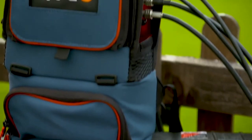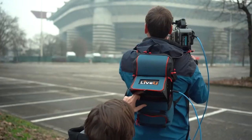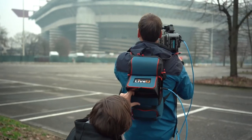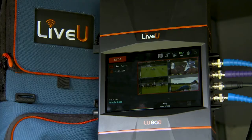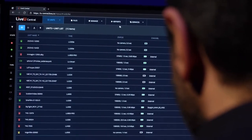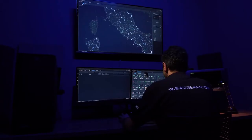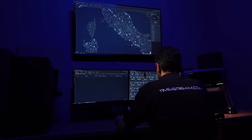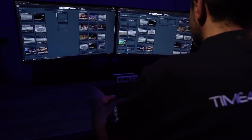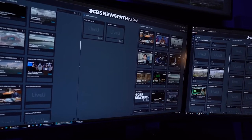The family of field units includes the LiveView Solo, the LU300, LU600, and the LU800, which provide a range of sources and video quality options all the way from HD to 4K, with add-on features like tally lights, video return, PTZ camera control, and multicam.